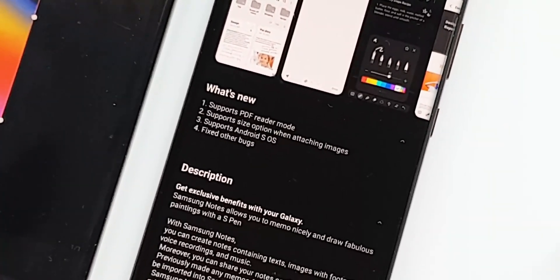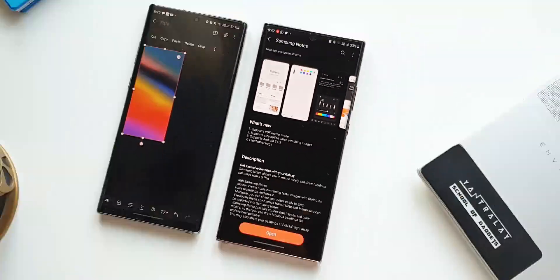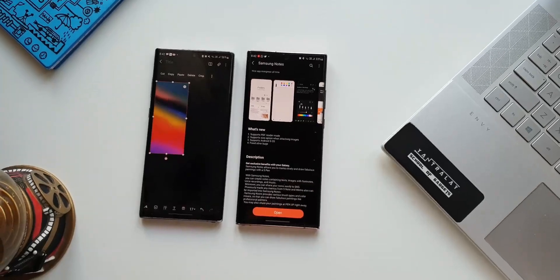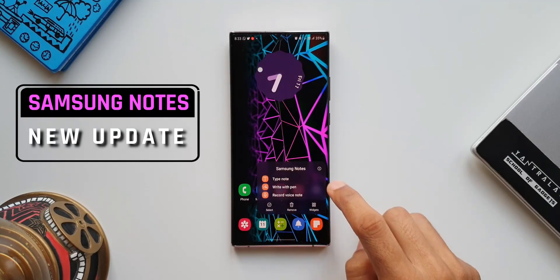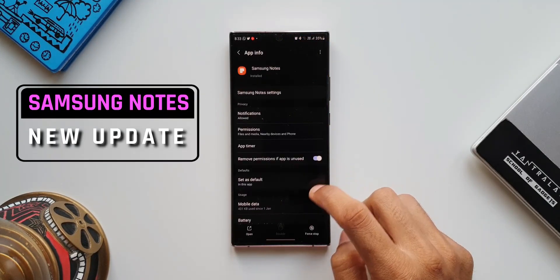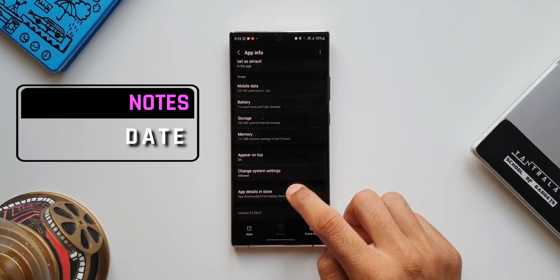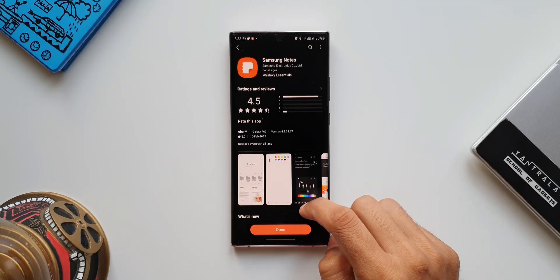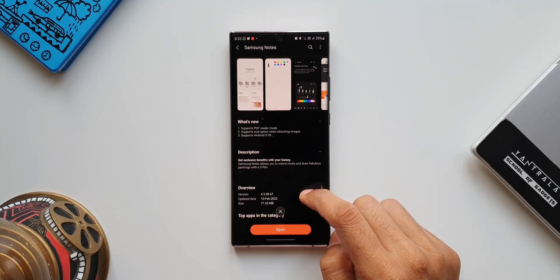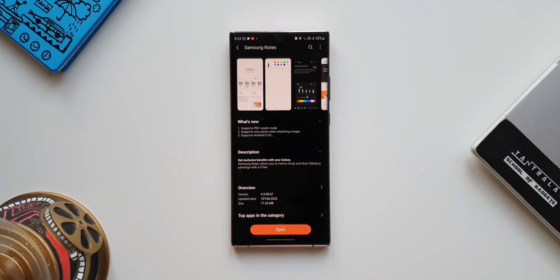Welcome to Apex, thanks for tuning in. In this video let's take a look at the all new update that we have received on Samsung's Notes application. This brings in a couple of new changes which are available in the changelog: it supports PDF reader mode, supports size option when attaching images, supports Android SOS, and fixed other bugs.